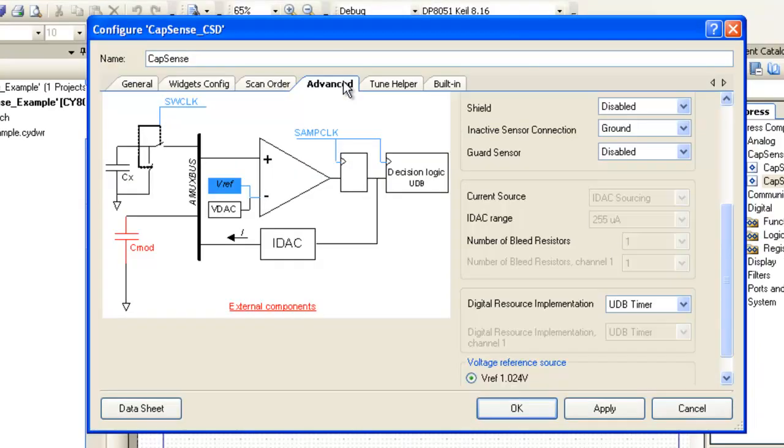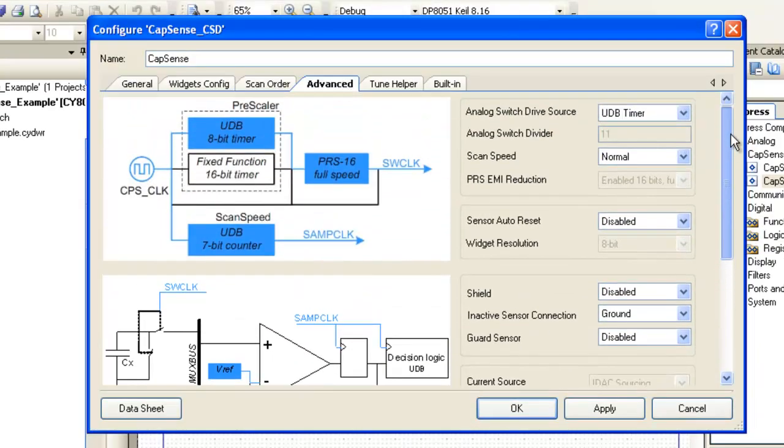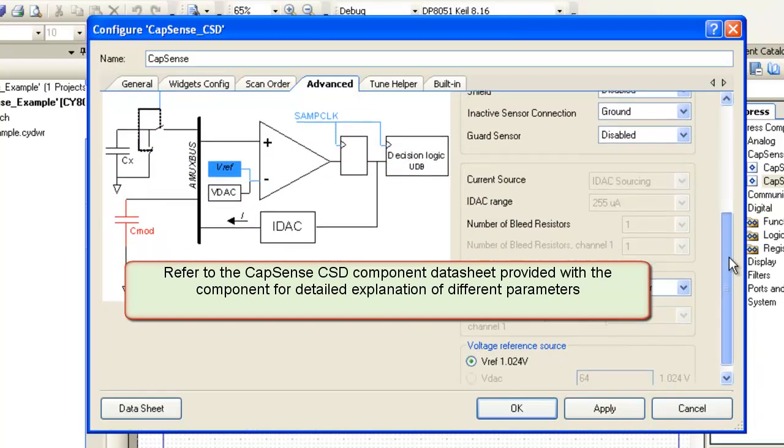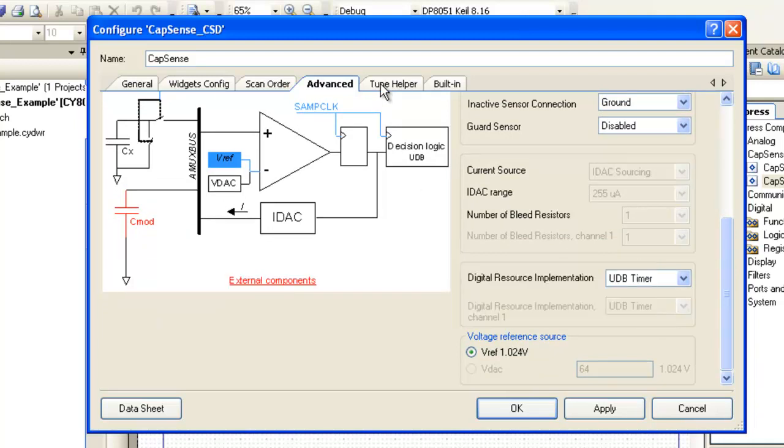Advanced tab provides additional parameters to give design flexibility. These parameters are left as default in this project. Refer to Capsense CSD component datasheet provided with the component for a detailed explanation of different parameters.